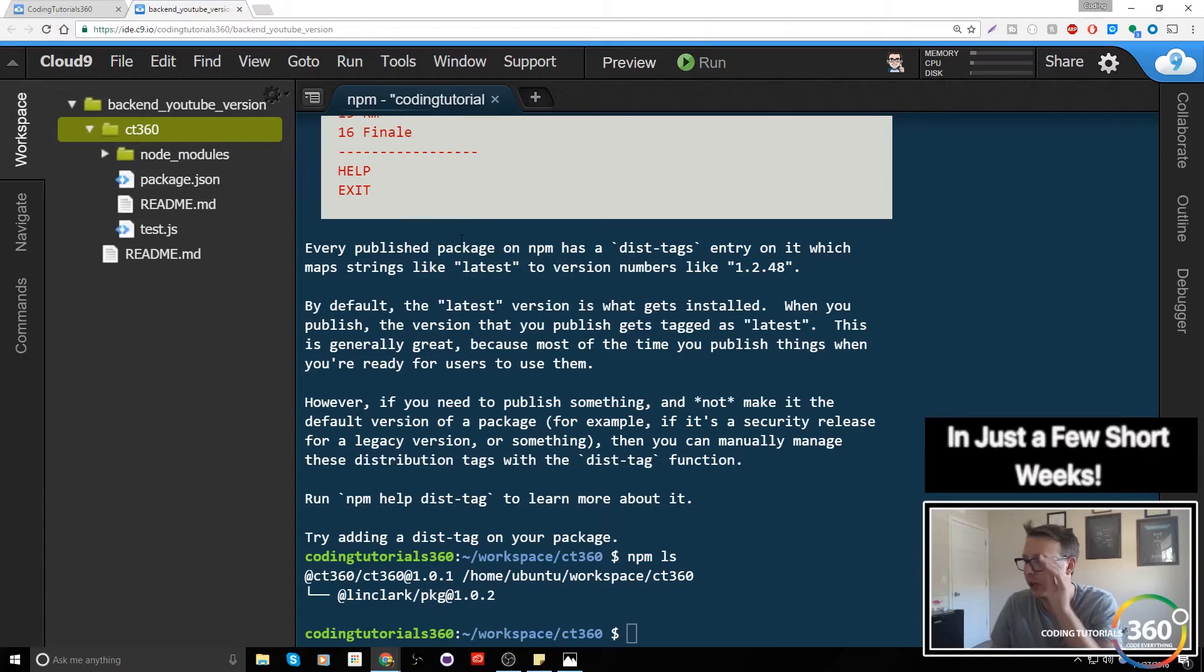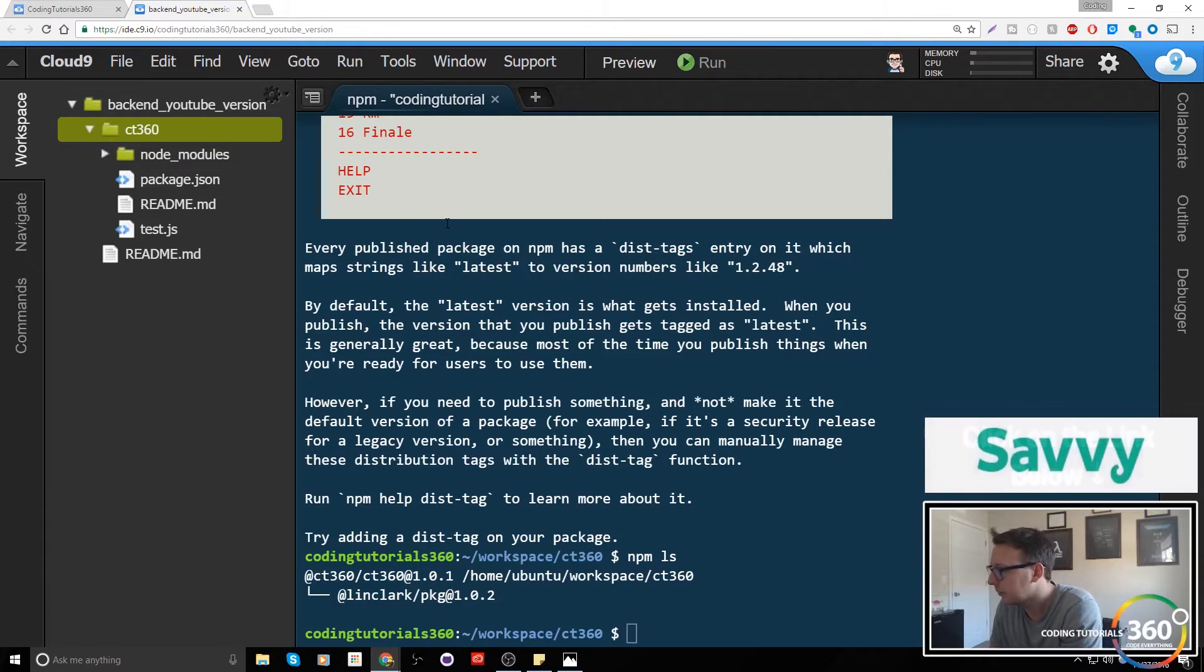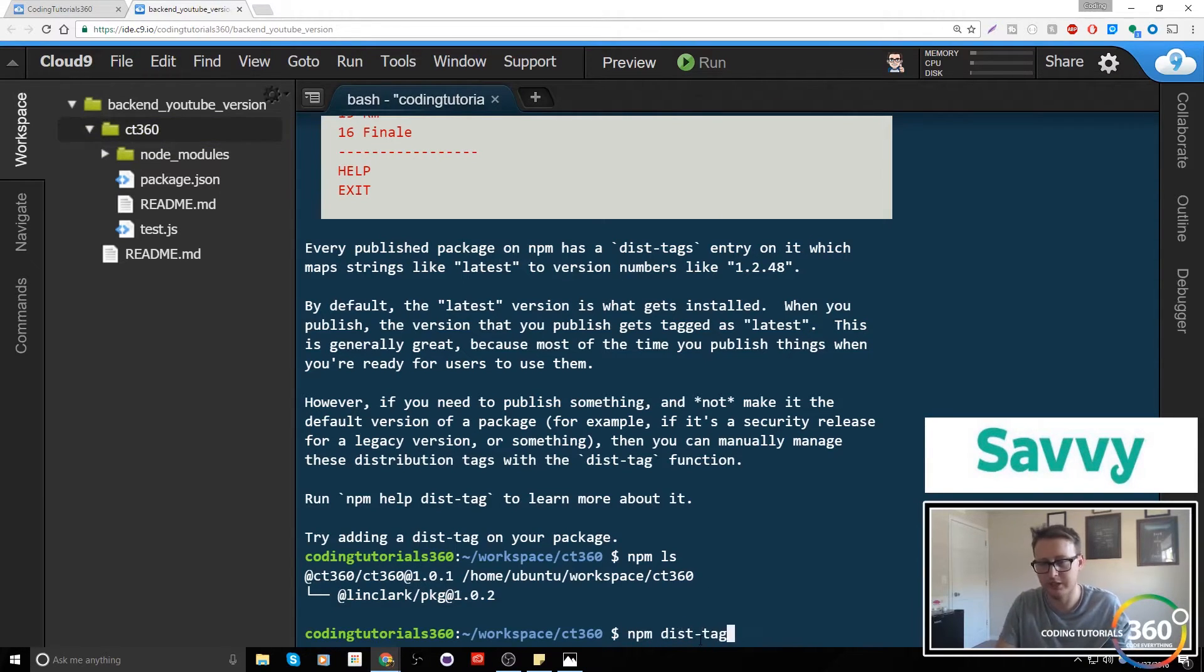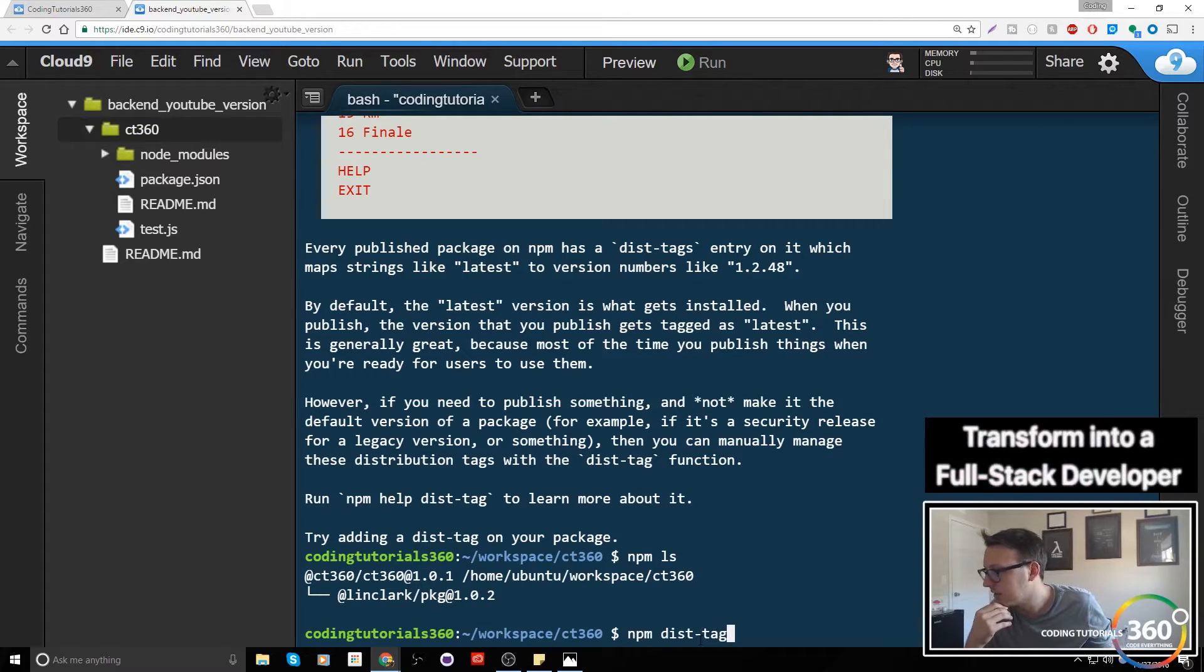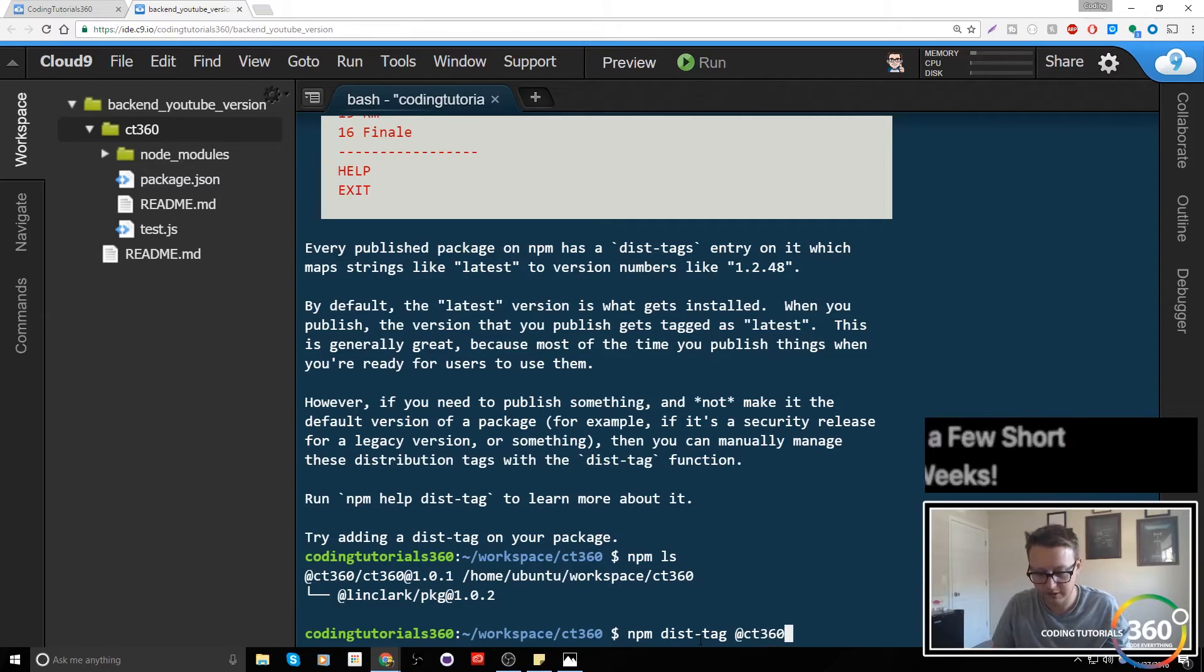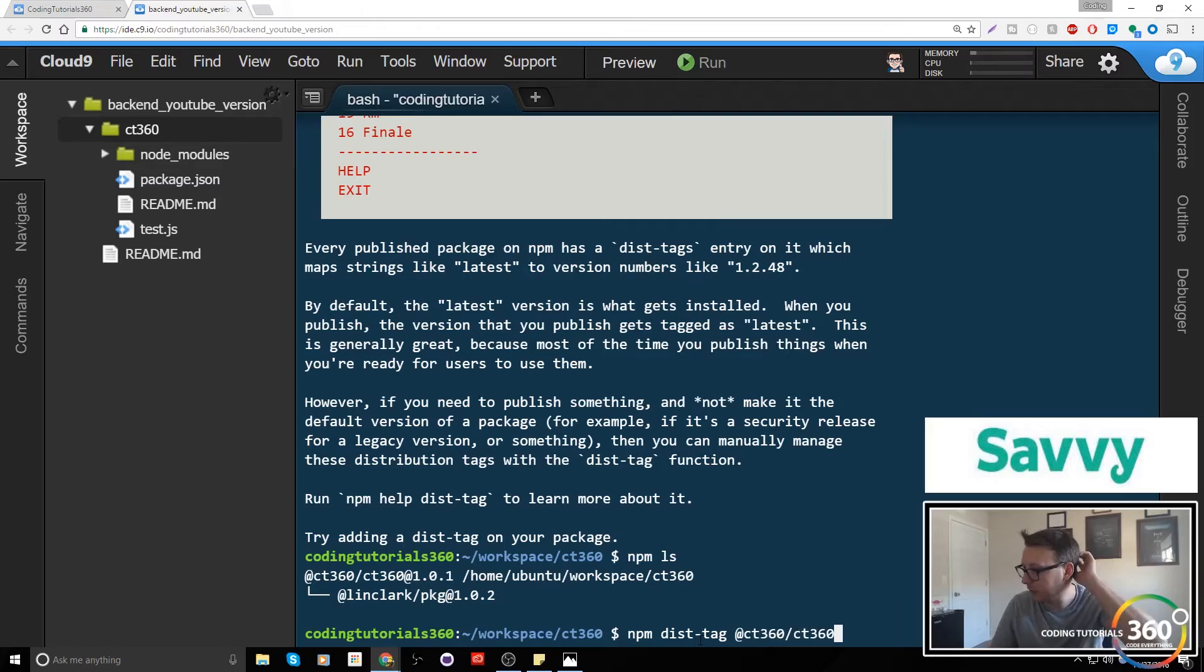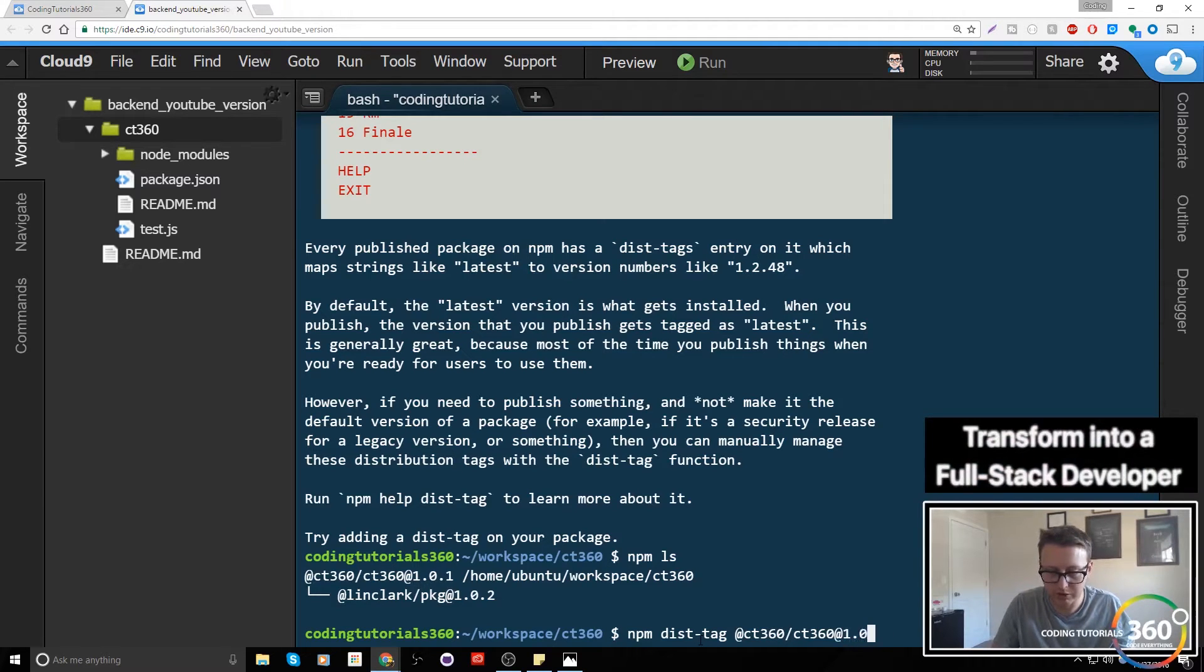Yeah, so to take it from the beginning, we're gonna do npm dist-tag. We're gonna add this tag, and then the next thing that we do is we put @ct360/ct360. Yours may be like @your-username/your-workspace, and then @ the current version 1.0.1.